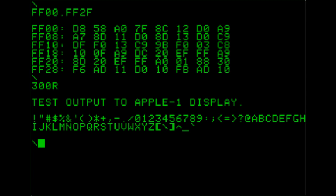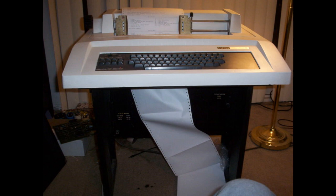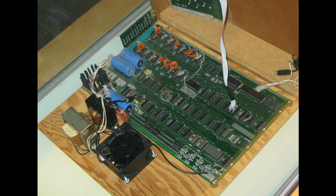Woz showed off this invention at the Homebrew Computer Club, changing the industry forever and eventually securing funding for the Apple II. Nobody had ever seen anything remotely like this before — a computer with a built-in teletype interface that hooked straight up to your television, everything in an all-in-one unit. Nothing like this had ever been created before, and it shook the industry to its core, causing rapid developments and changes.